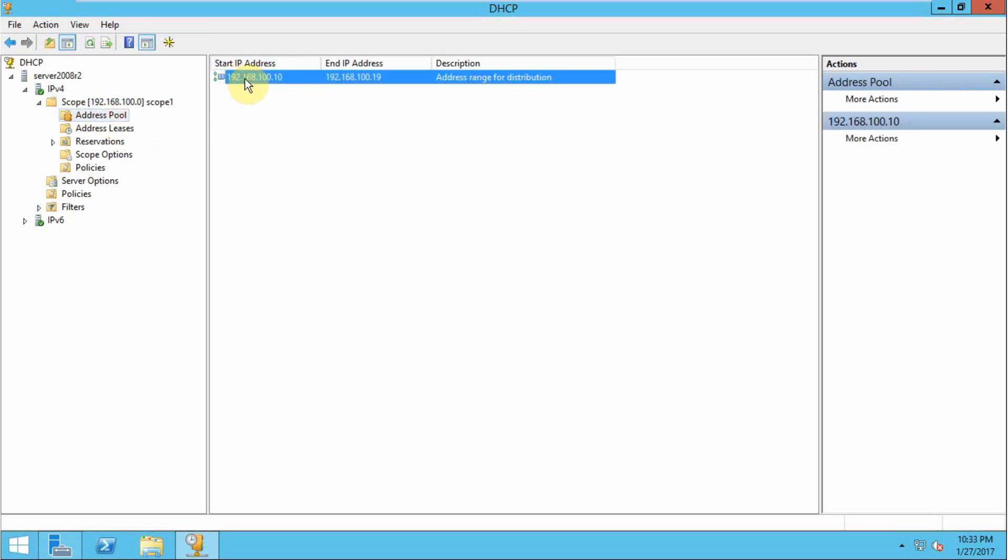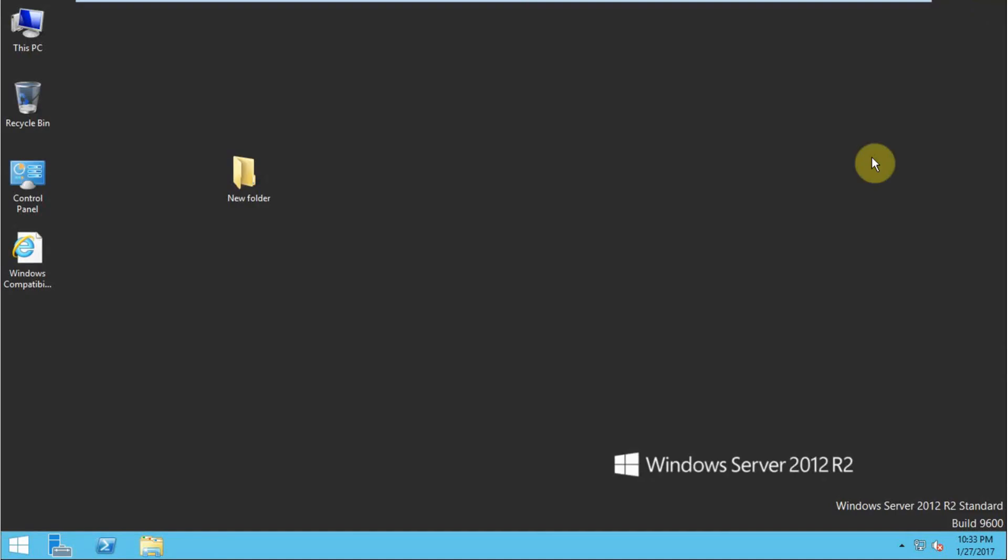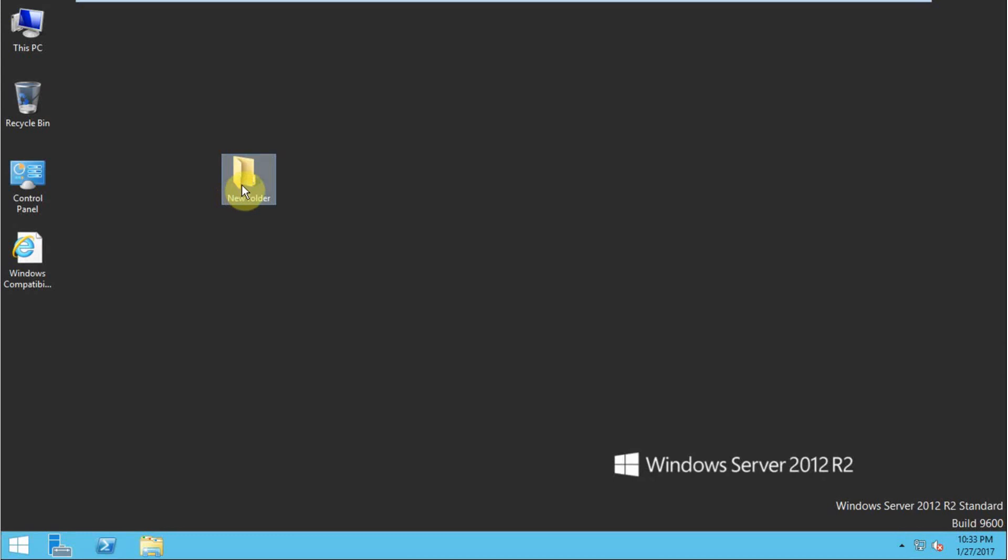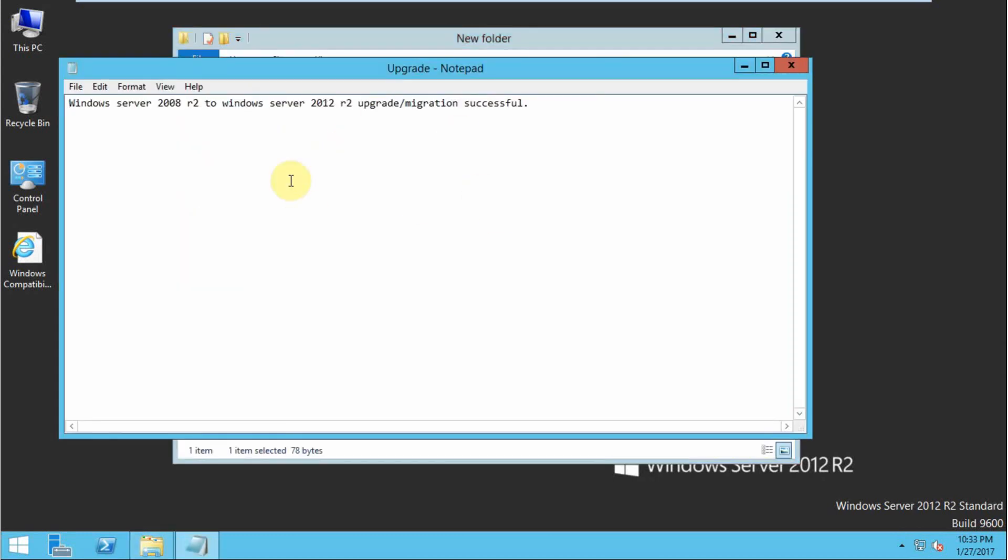You can still see the scope that I have created, 192.168.100.10 to 219, that I have created in Windows Server 2008 R2. That means my settings and roles are also good right now. This is my data and it is still secure.